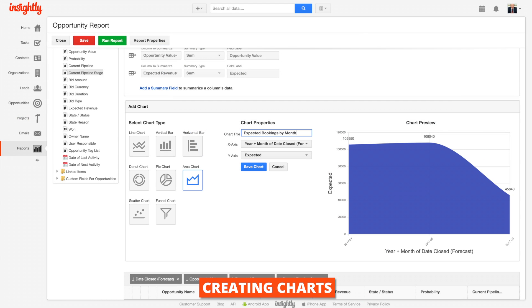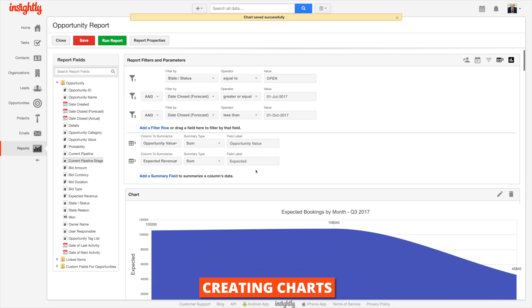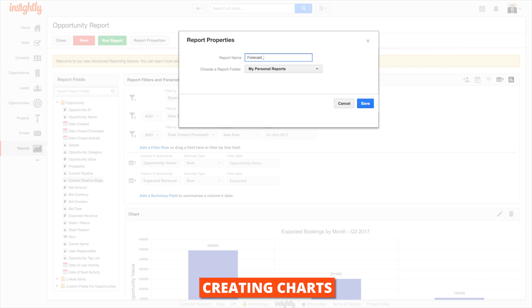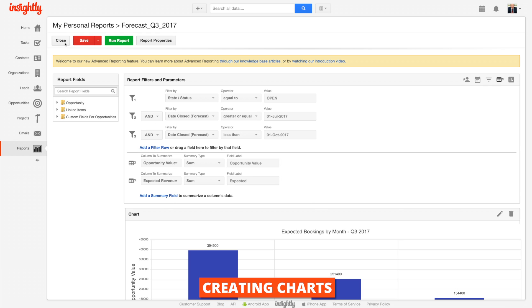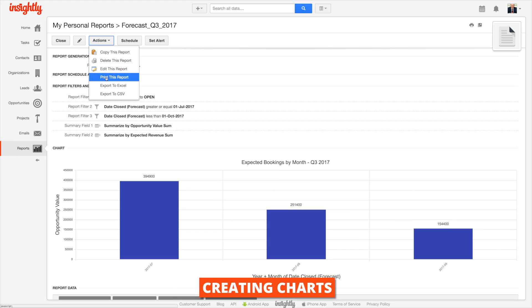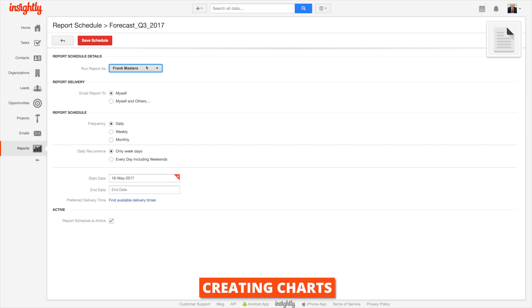All we do is give it a name, save it, and there it is. We can always access this report — it will stay up to date as the information in your CRM changes, within that date range you've put in. You can export your report, and you can also schedule a report so that you can receive a regularly updated report emailed to you.